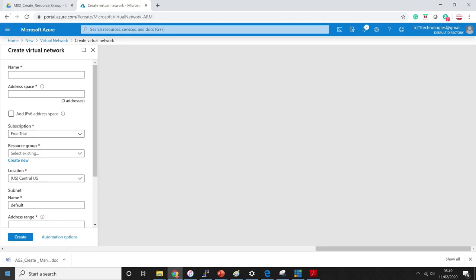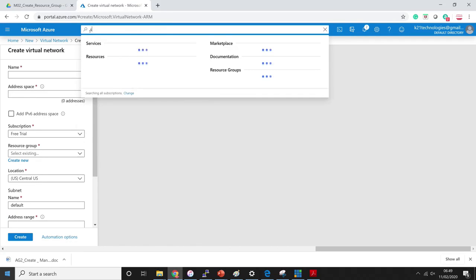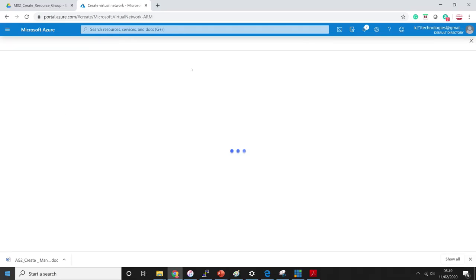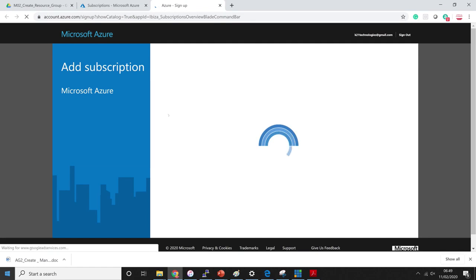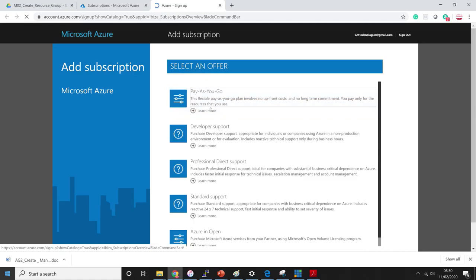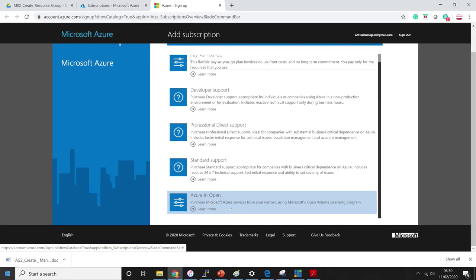I also mentioned subscriptions. If you want to look at subscriptions, you can see there are different types available. For example: pay-as-you-go, developer support, professional direct support, standard support, and Azure in Open — which is basically for if you're going via a Microsoft partner who has taken a license from them. We'll cover subscriptions in a separate video. The main focus here was to understand resource groups.